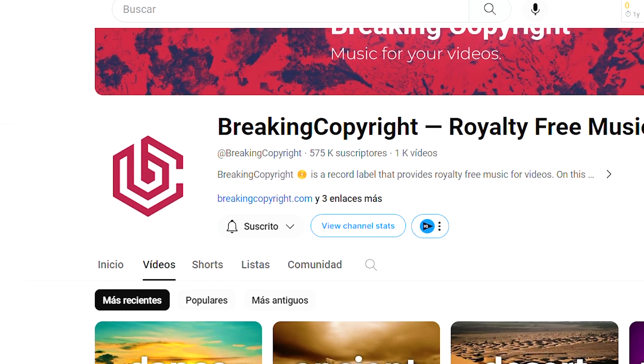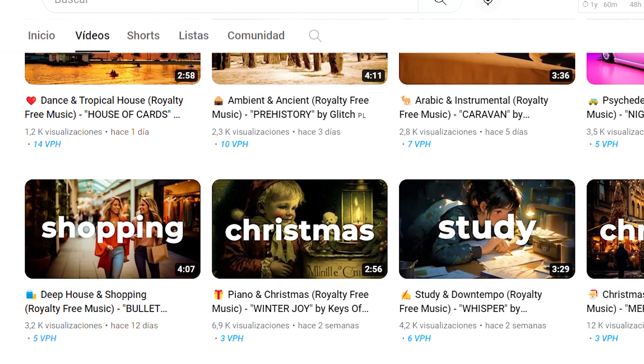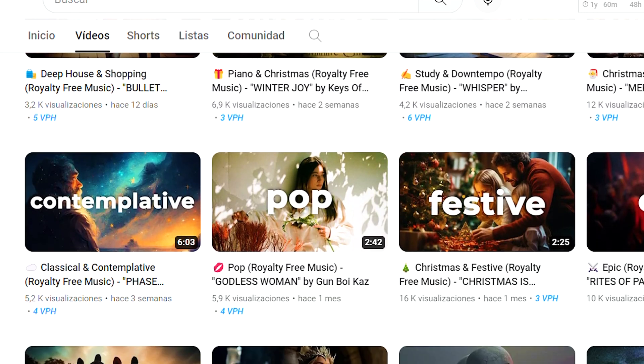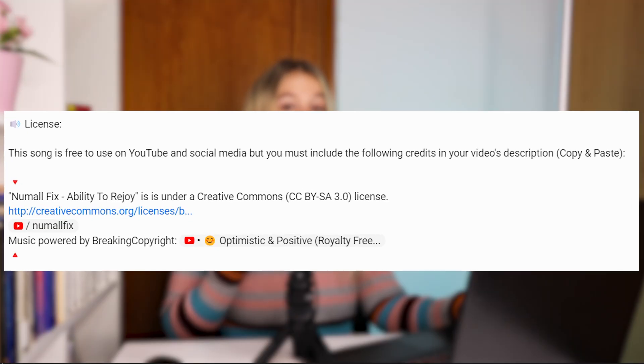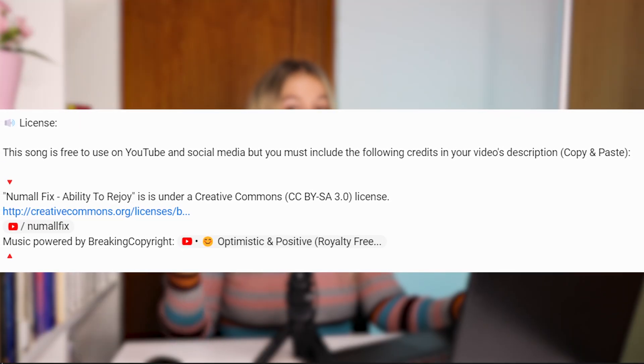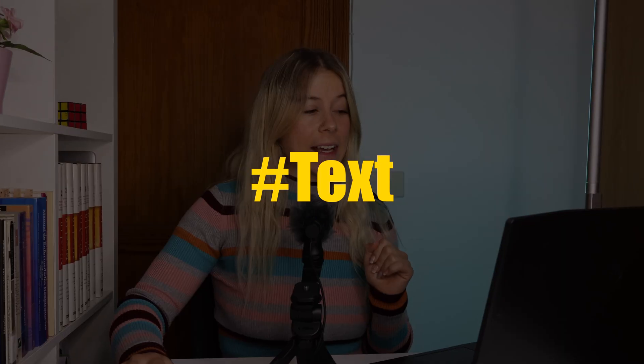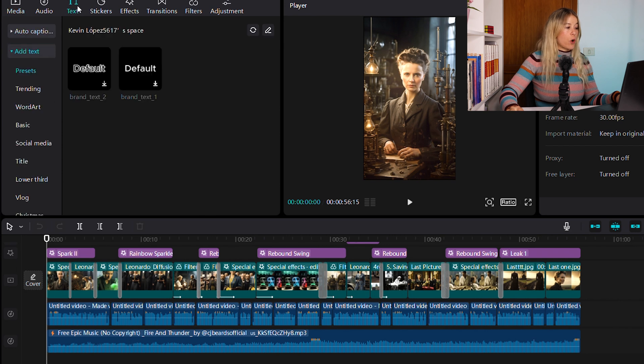Next we're going to add the background audio. This one I took from a free library of copyright-free videos. Because on YouTube you can only upload videos that are copyright free, otherwise you're going to be banned and your videos will not be shown. But remember, even if your audio is copyright free, you still need to give credits to the creator in the description of your video. It looks very good, but one little key detail is missing that's going to make a big change and a super good impact — and this is the text.